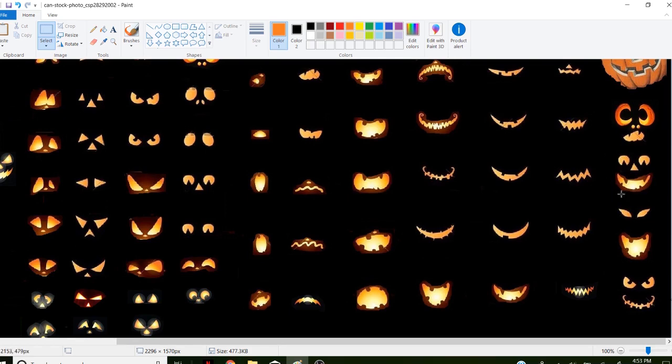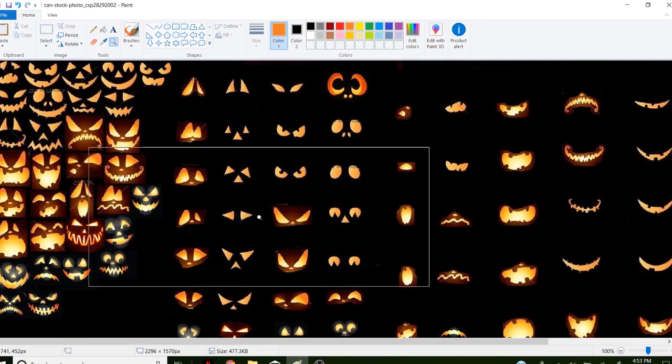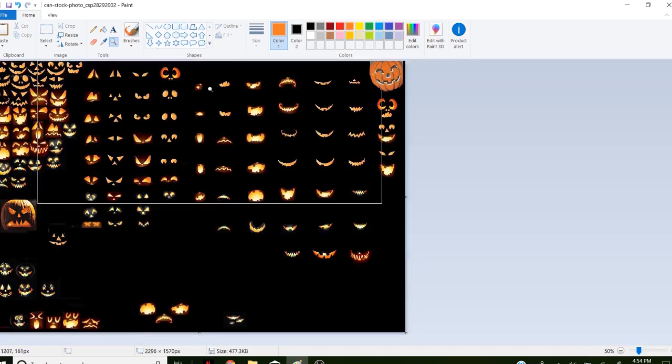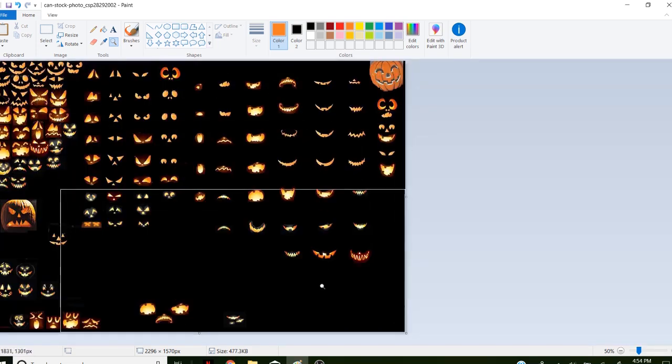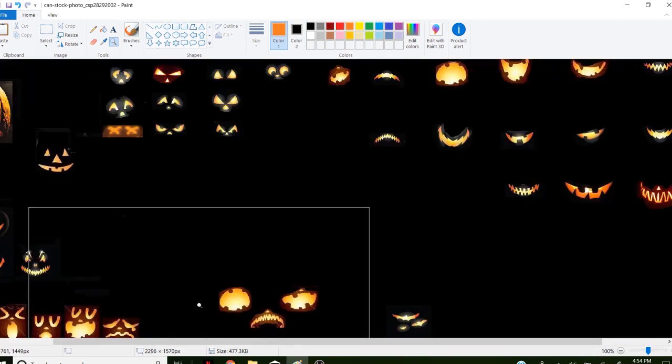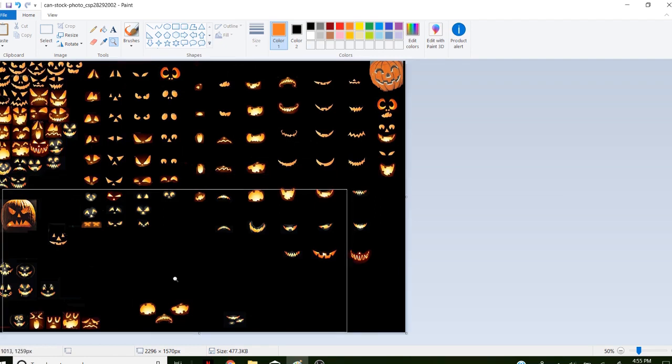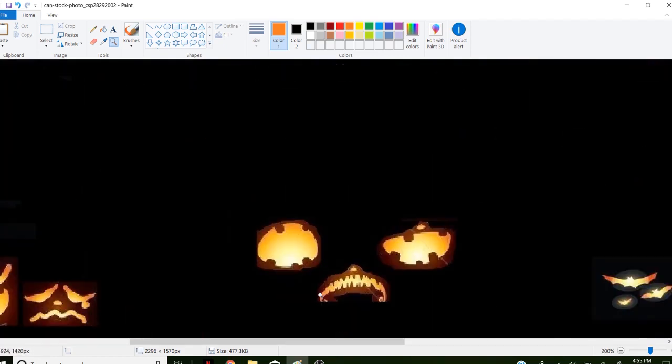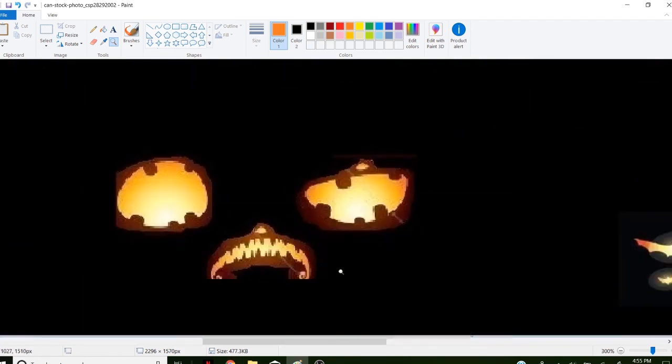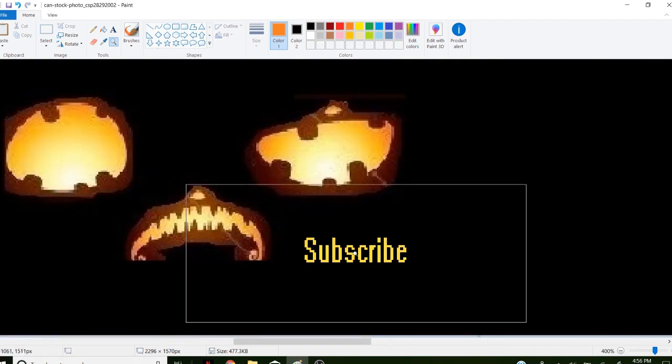Well there you have it. How to pick the perfect jack-o'-lantern face. Hopefully some of these faces inspired you to go out and buy one of your own pumpkins. I hope that you all carve some pumpkins this year and I hope you all have a very scary Halloween. See you in the next one.